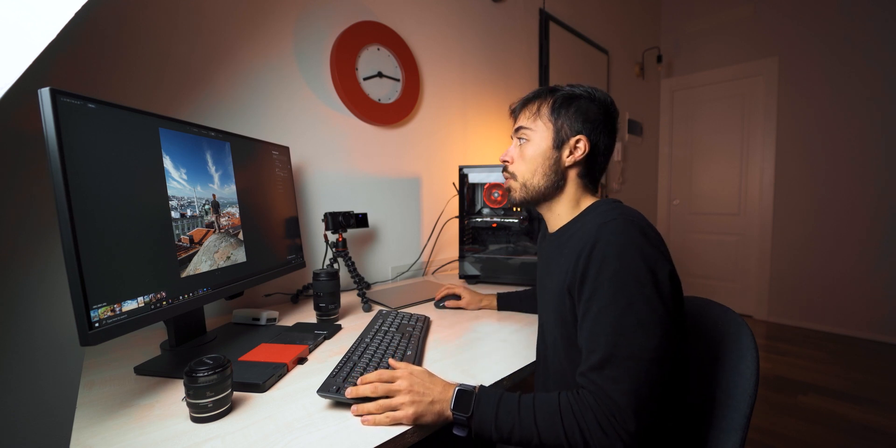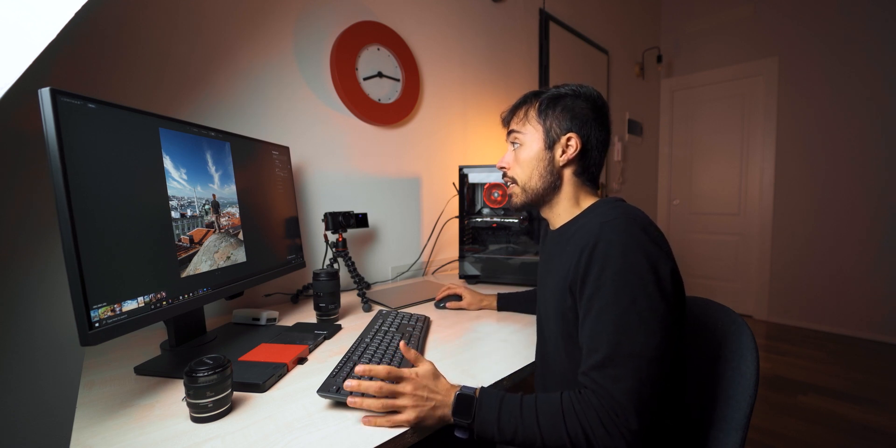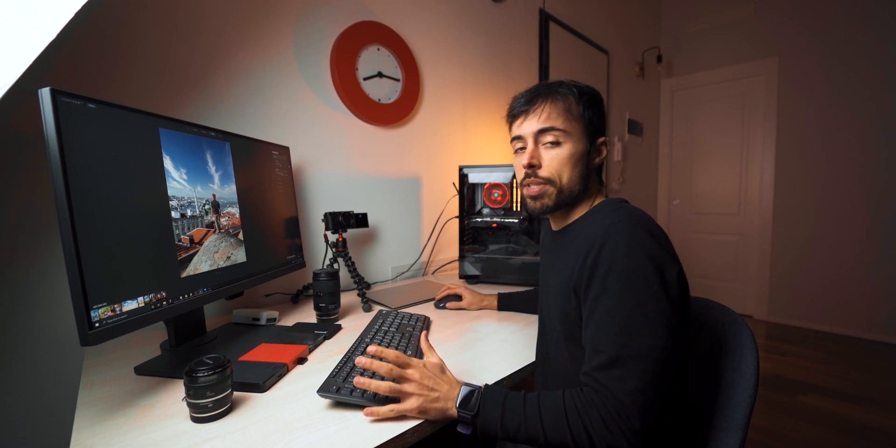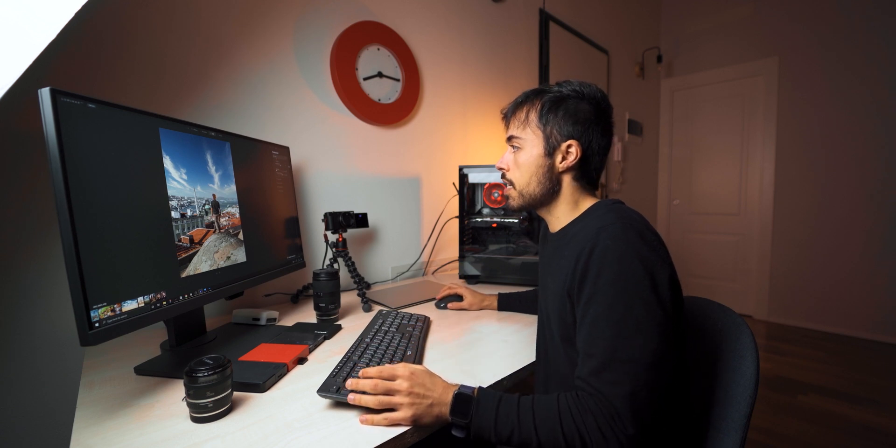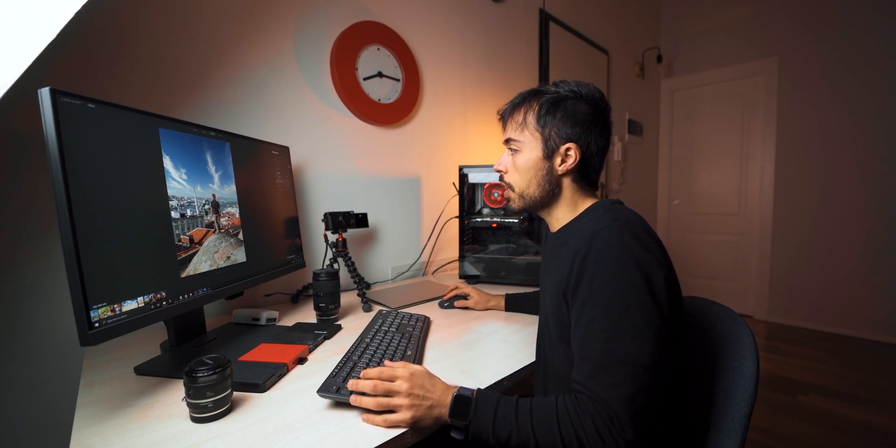One last part inside Luminar that I forgot to mention was this pro tab down here and here you can change the optics so correct the distortion of lenses so you can do dodging and burning and you can also use the clone and stamp.